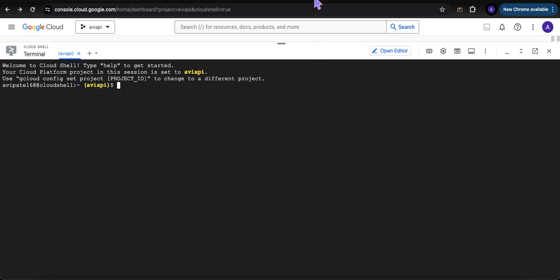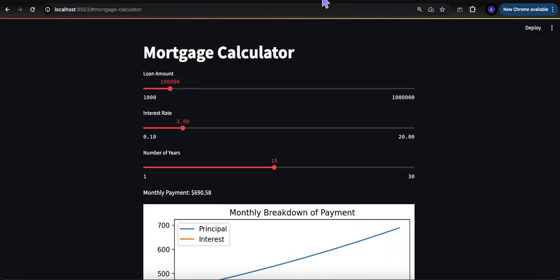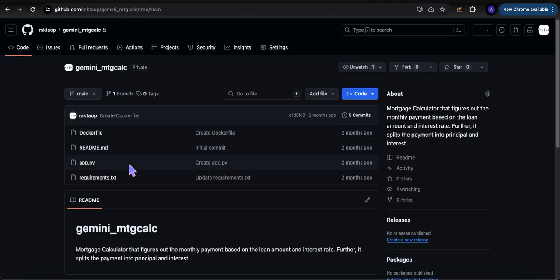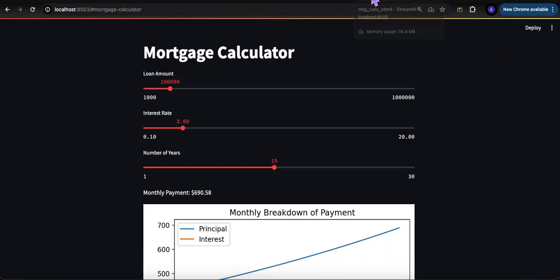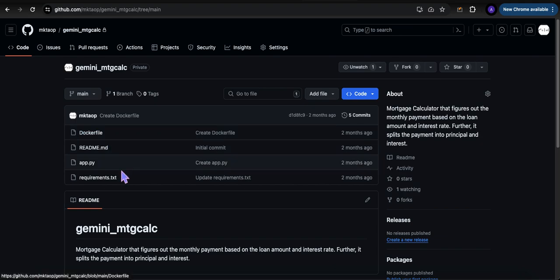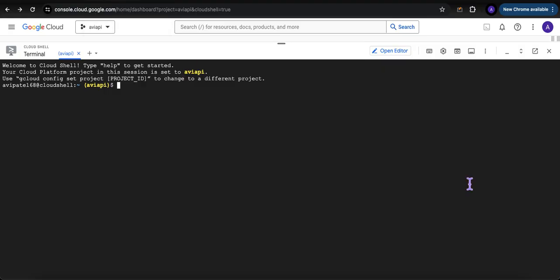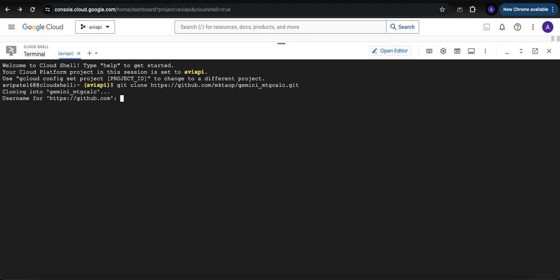First thing is that you have to have a GitHub repository set up for this app. There are a bunch of files here: app.py - this is the Python code that created this app. You need that Python code, you need two other files: Dockerfile and requirements.txt. The first thing we got to do is clone that GitHub repo.